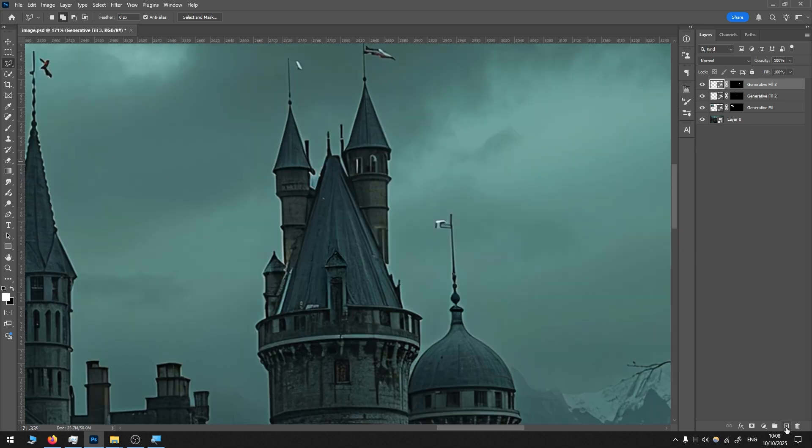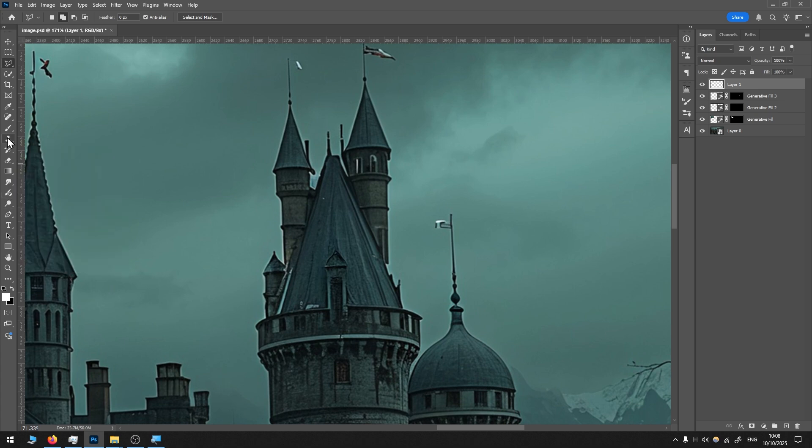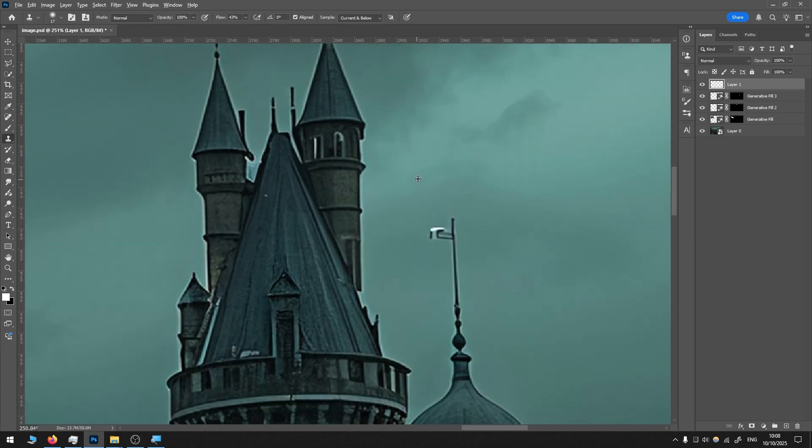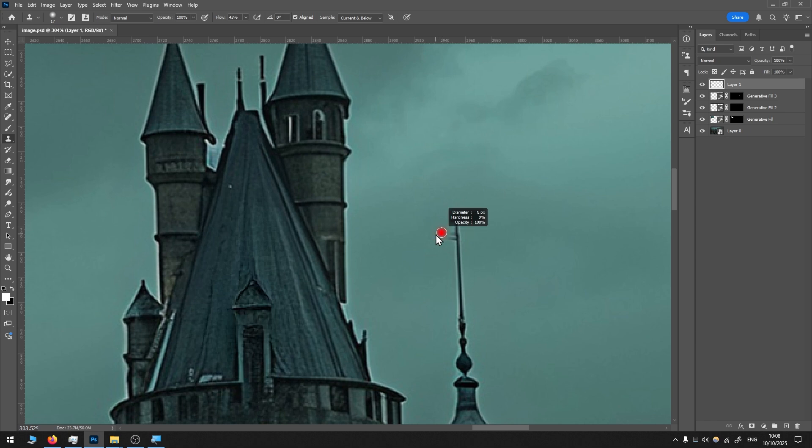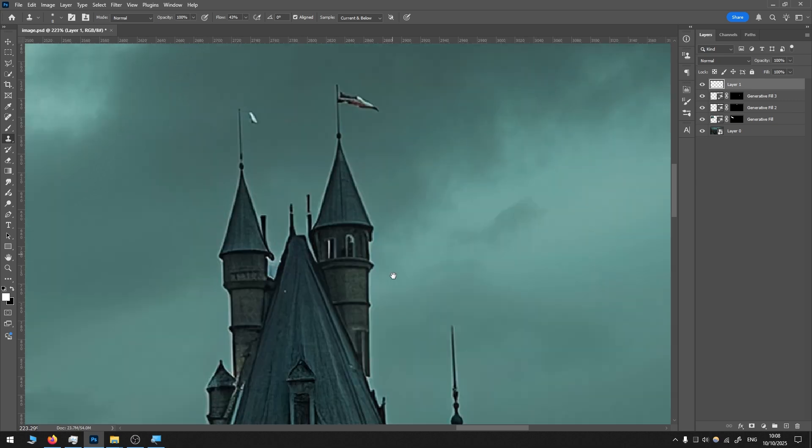In many cases, I create a new layer and choose the clone stamp tool. By holding the Alt button, I scale the size of it, and then again by holding Alt, I sample the area that I want to clone. Then I cover parts that I don't like. Many times it's a faster way than using generative fill.